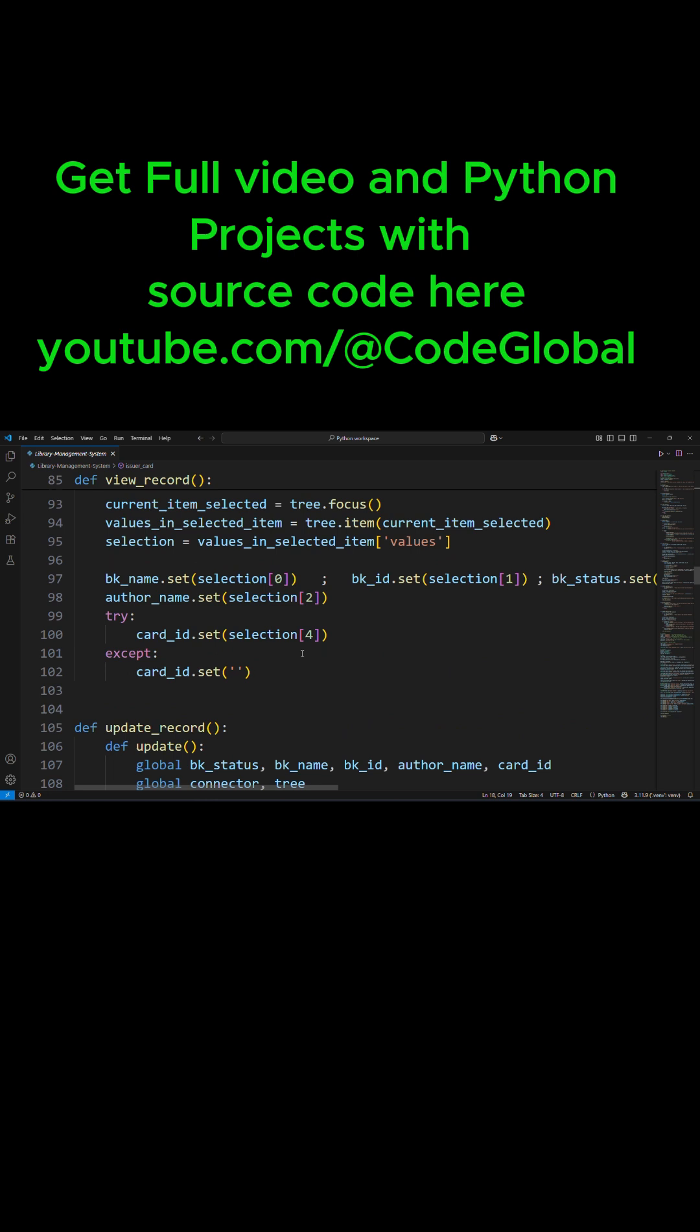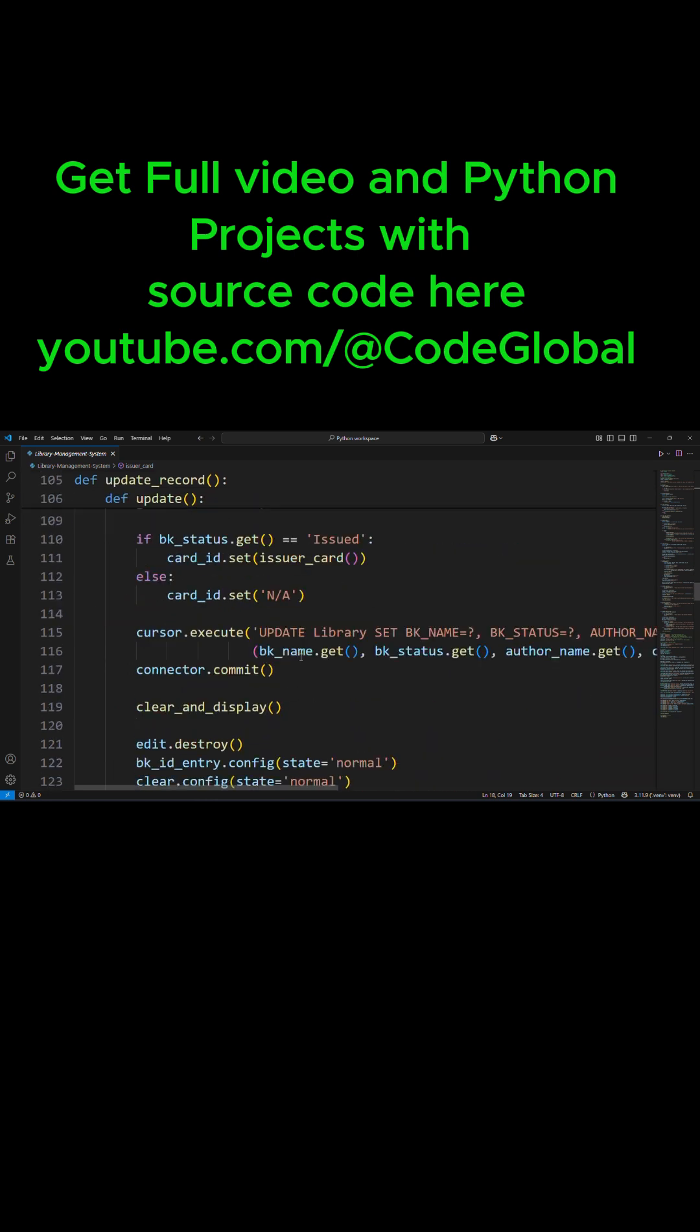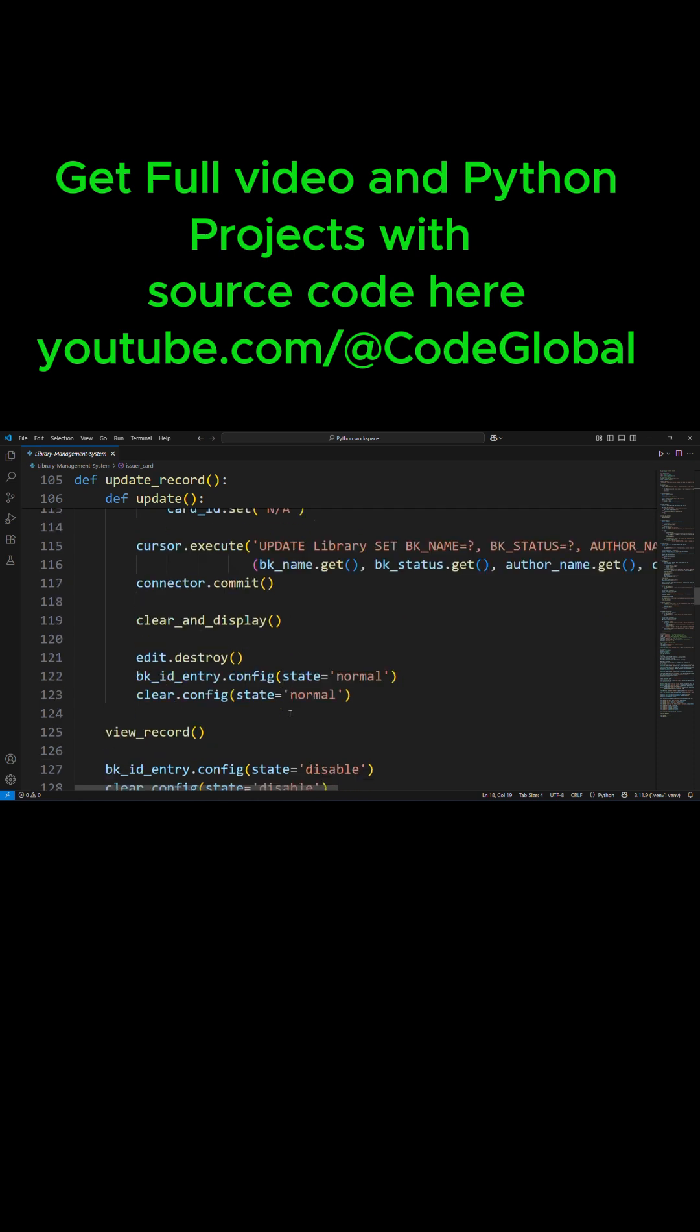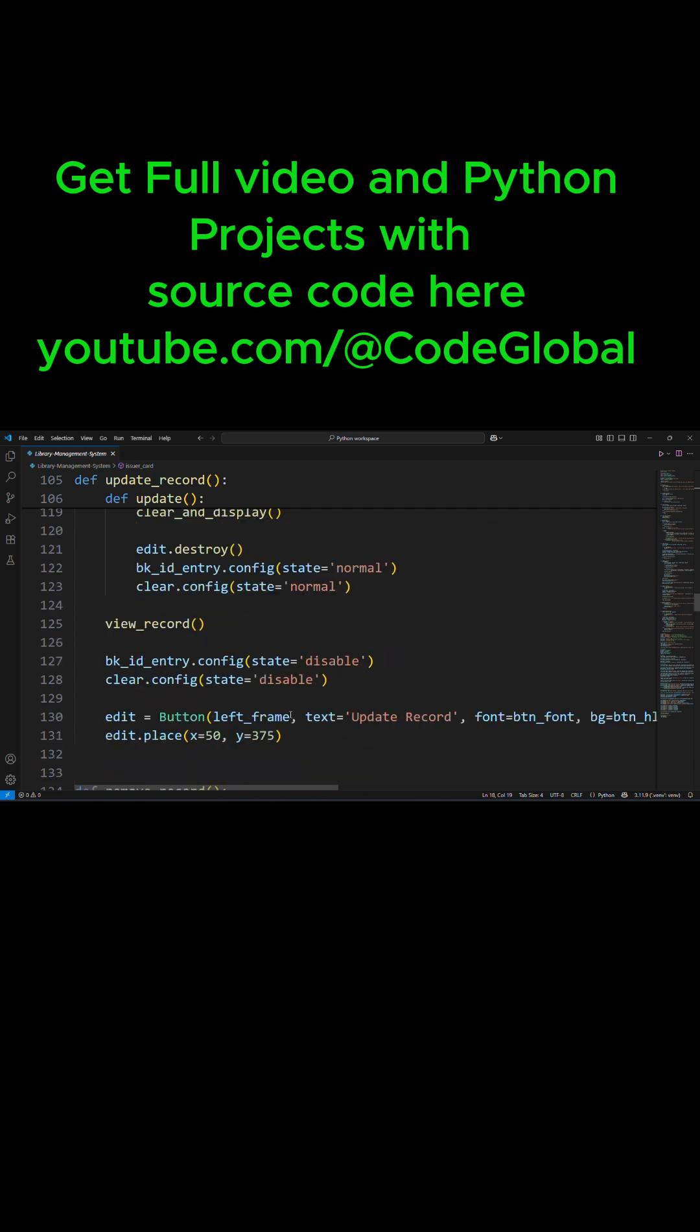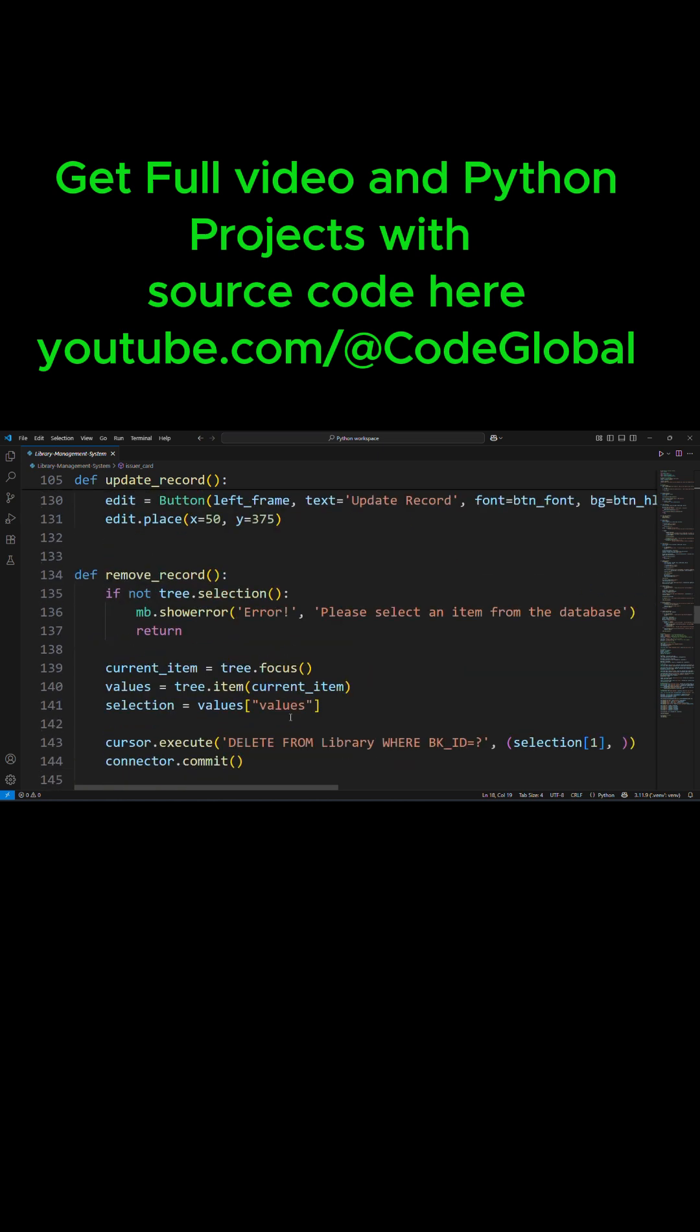So this is how, guys, you can increase the font size of your project or any code you're working on in Visual Studio Code. Anytime you want to go back to the original font size or resize it again, you just need to follow the same procedure. So this is it, guys.